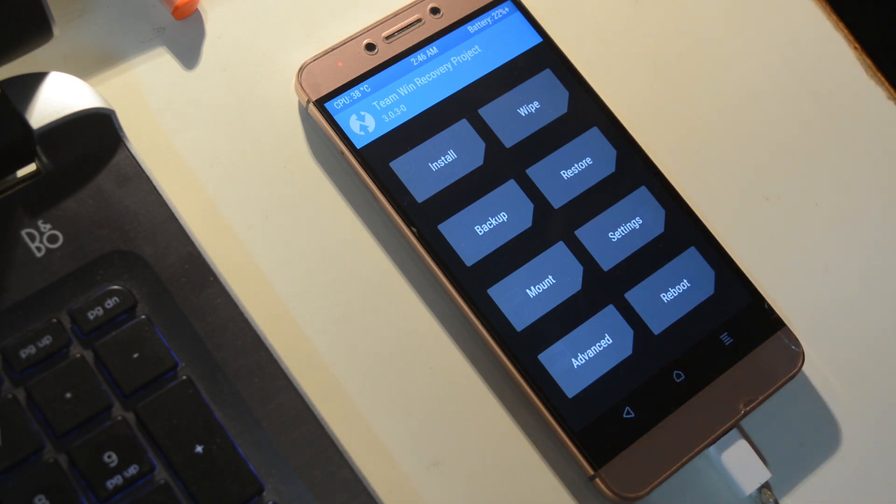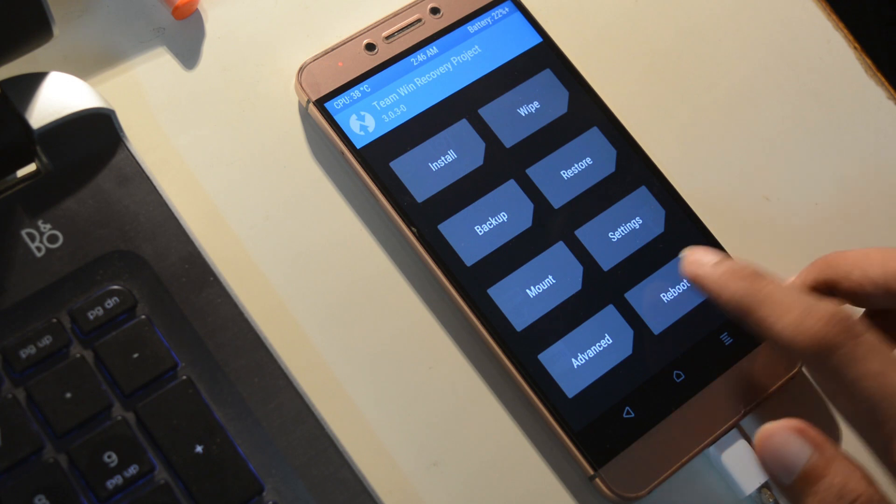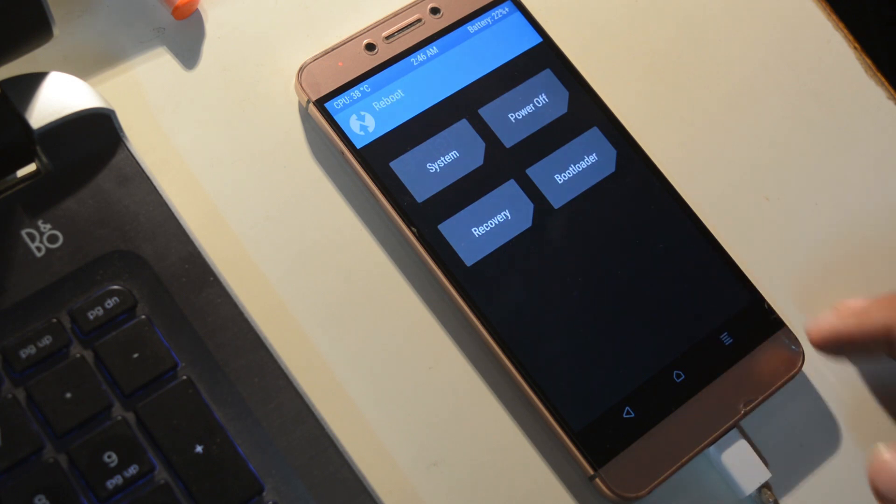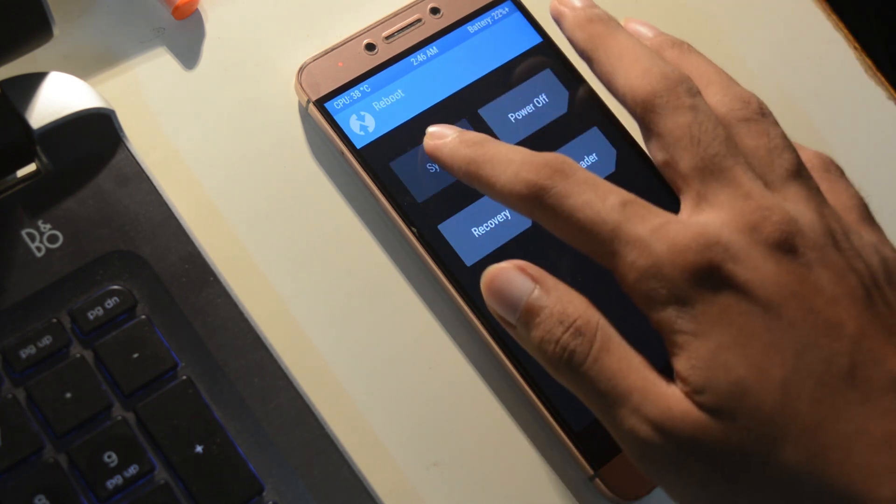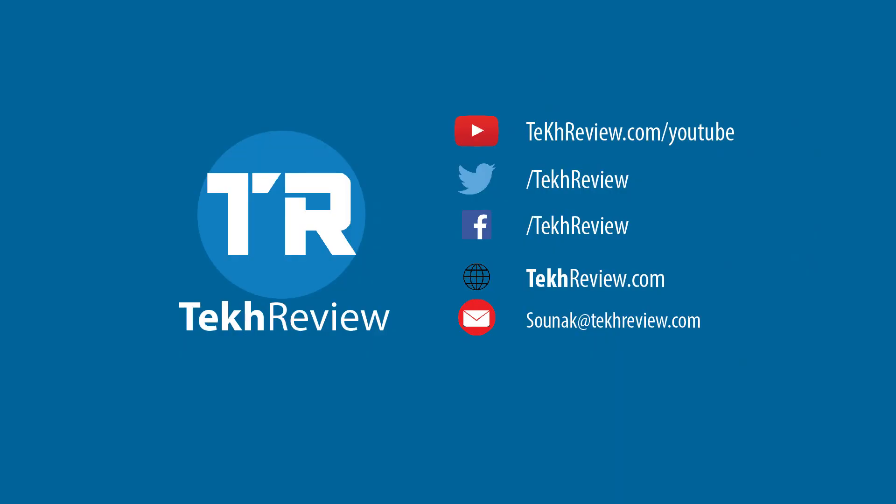If you guys like this kind of video, hit that thumbs up button and comment below what you want to see next from this channel. I know I am doing this kind of video after a long time. Anyway, that's all for this video. Have a nice day!